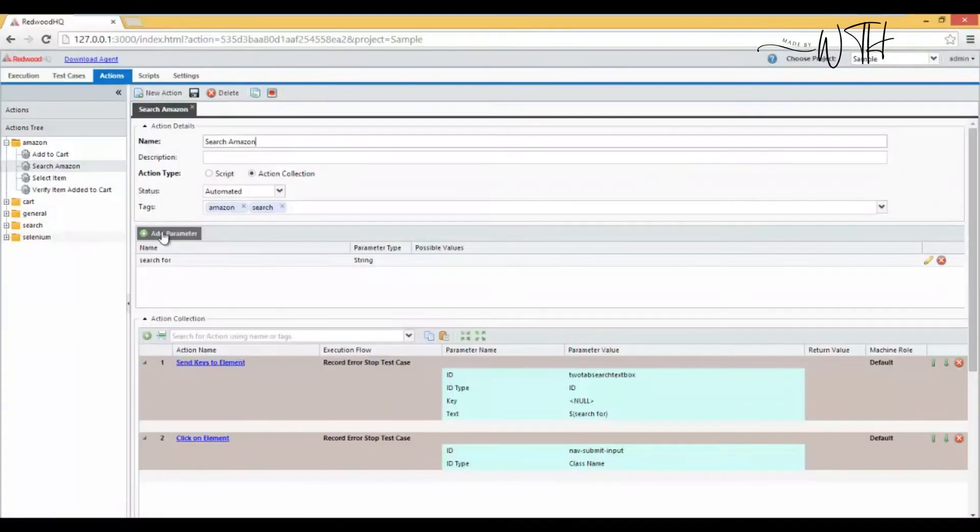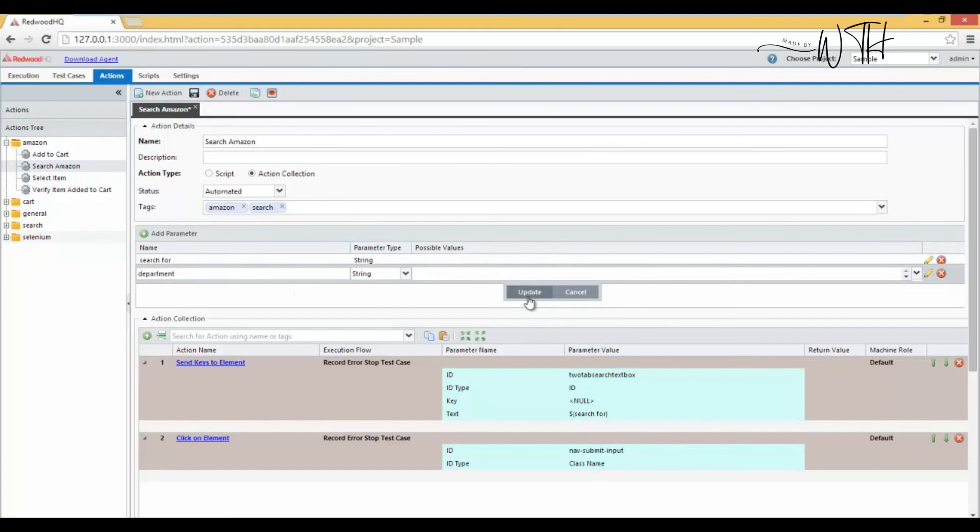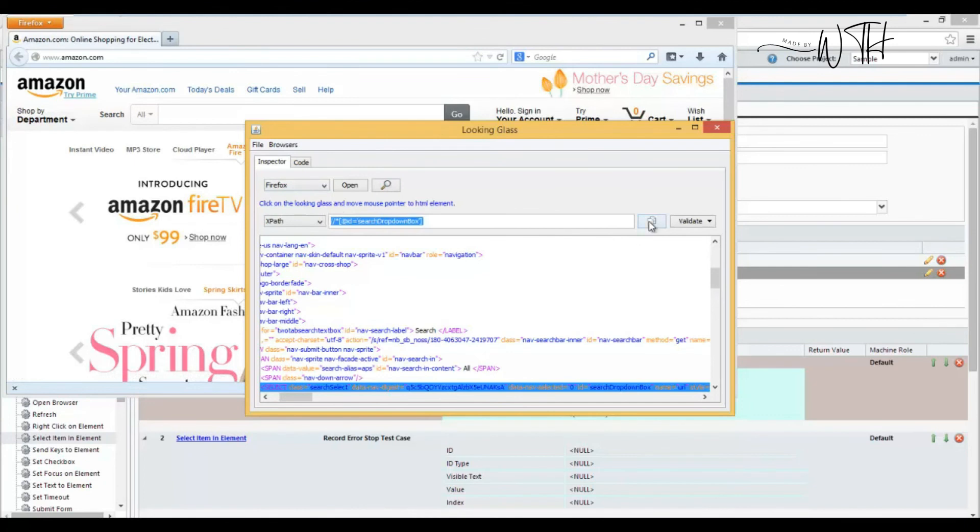21. RedwoodHQ. RedwoodHQ, an open-source SOAP/REST API tester, supports Java/Groovy, Python, and C Sharp. Its web interface lets multiple testers test an app. Developers may find this performance testing tool shallow.